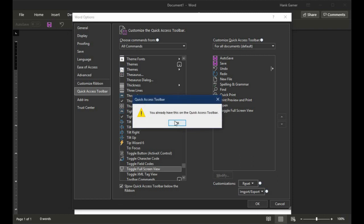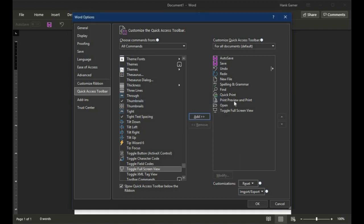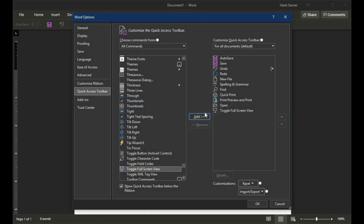I already have it added here, so it's going to say that it's already on the Quick Access Toolbar. But click in the left column, Add, puts it in the right column, and then OK.